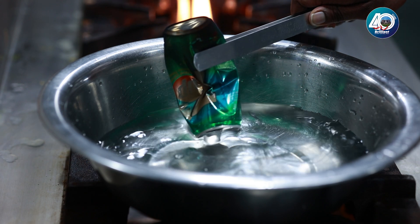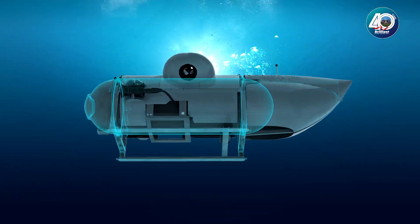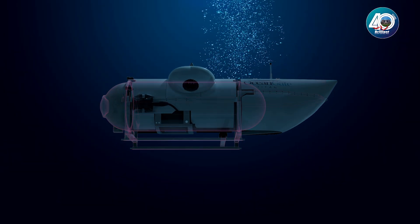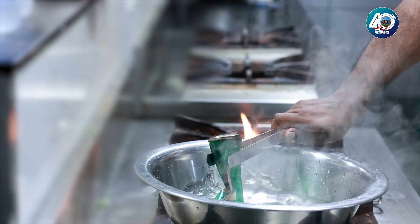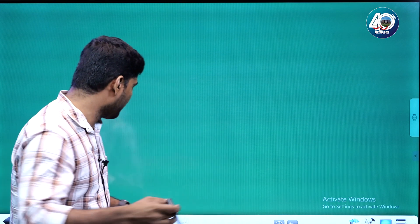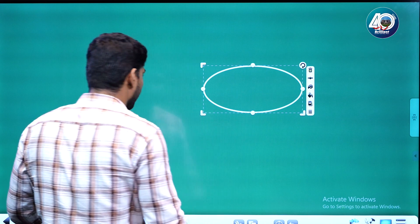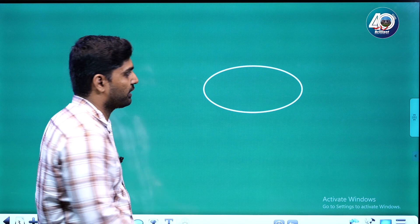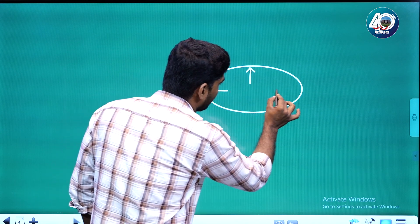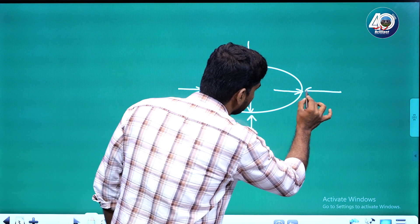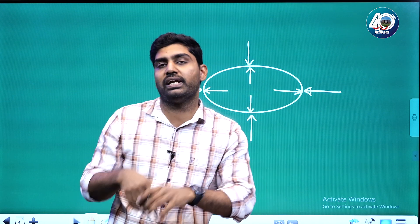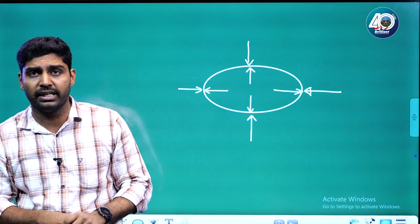The Titan submersible — when the pressure is added, it behaves similarly. One body is a normal vessel. You can see that in the atmosphere, the pressure inside equals the pressure outside. This is a balanced pressure state.